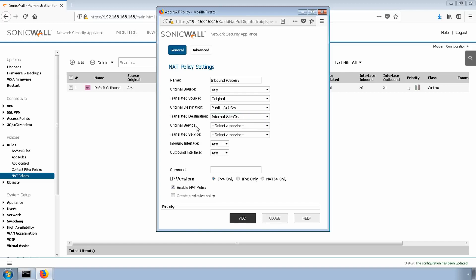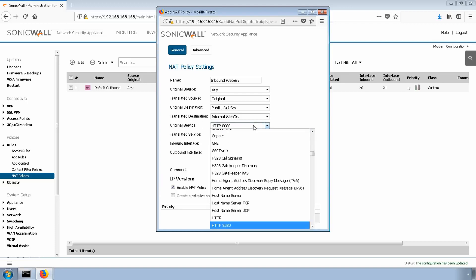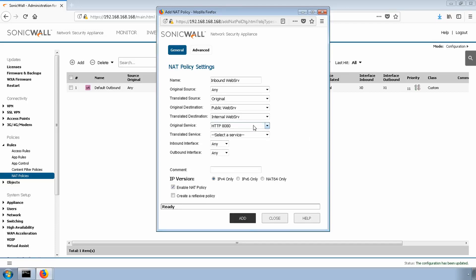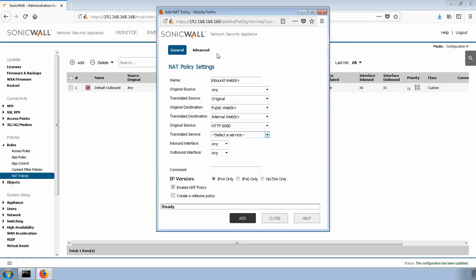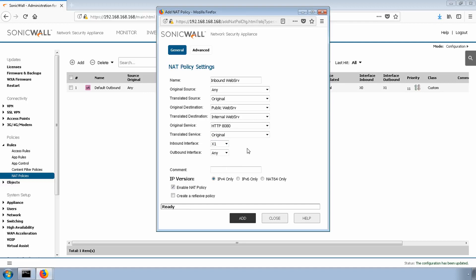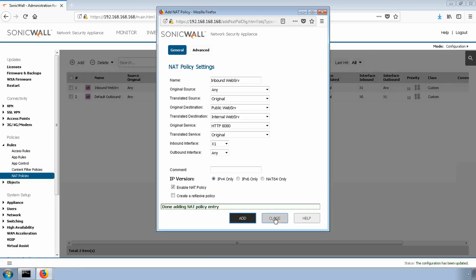We're almost done. We just simply need to select our service, so the custom port that we created was TCP port 8080, so we're going to select that now. We don't need to change or translate this port, so we'll select original. The only other thing to change is the inbound interface. We know that our end users will always come from the X1 interface of our firewall, so we'll select it to make this a very specific NAT policy. Once you're done, go ahead and select add and then close.